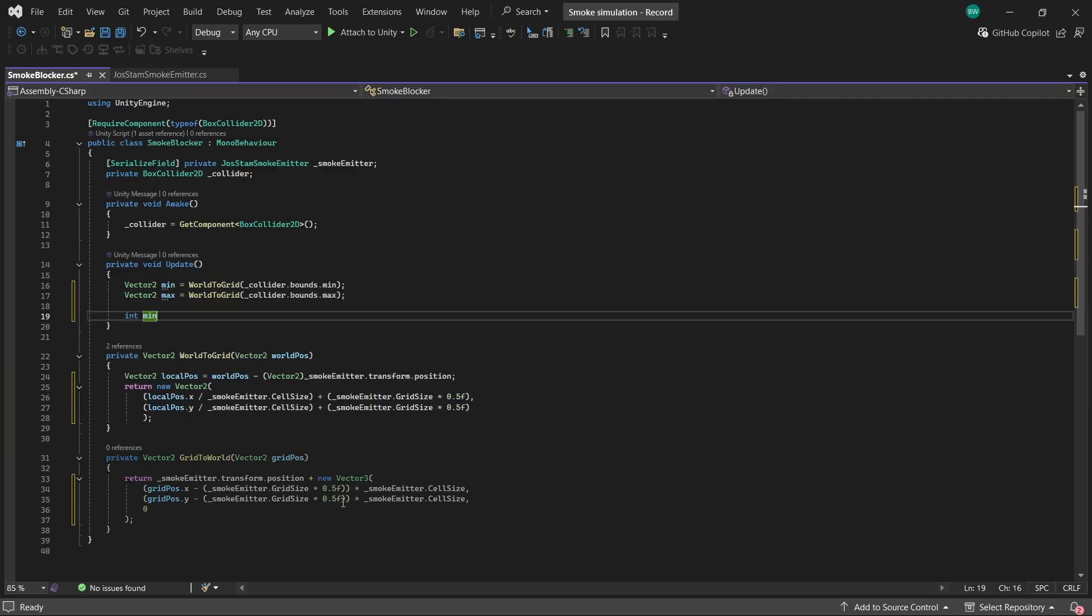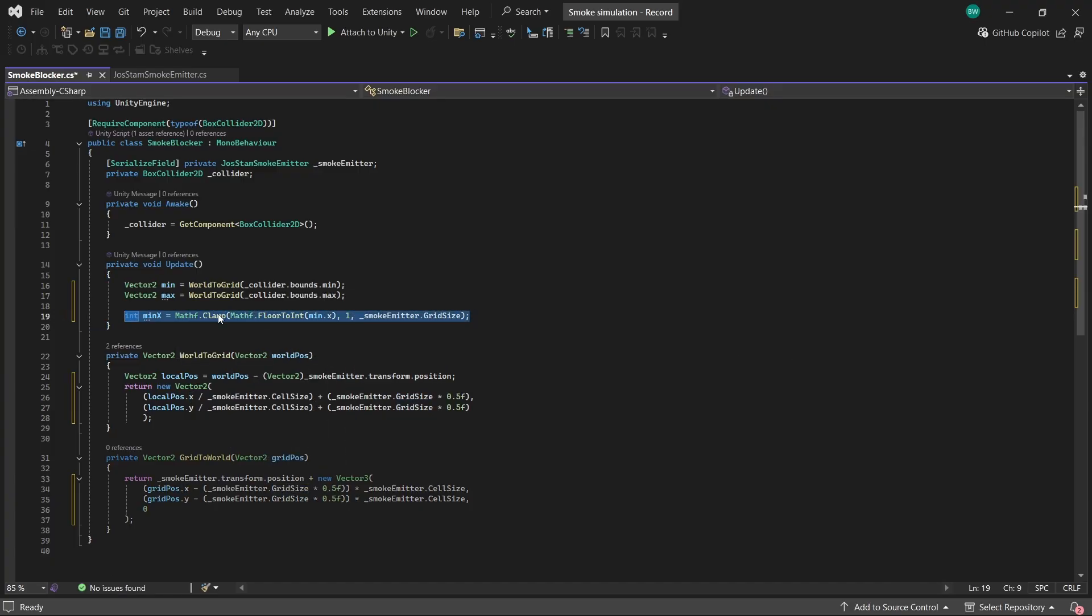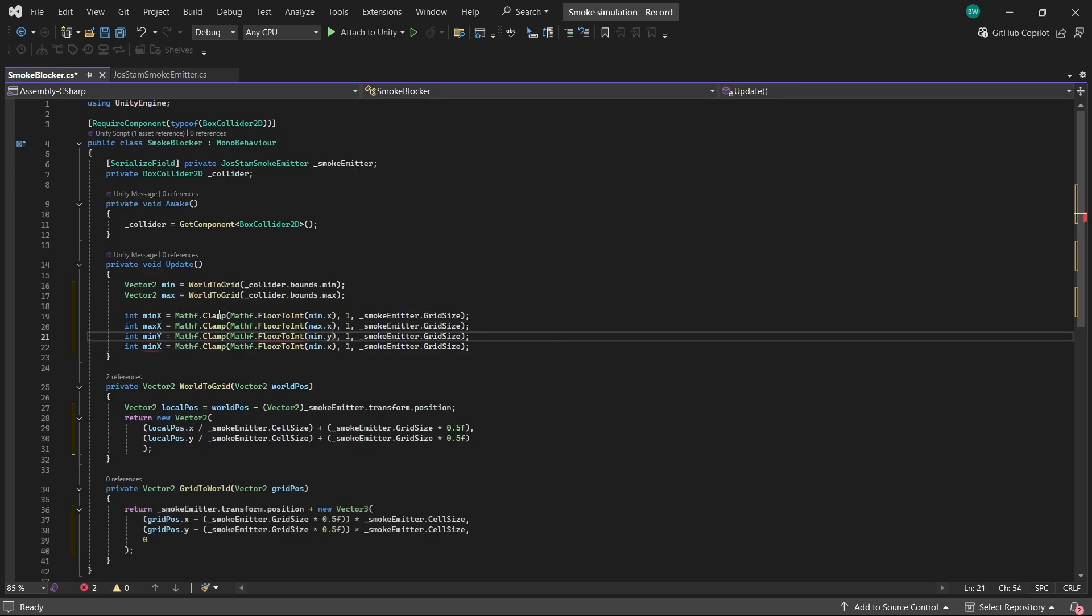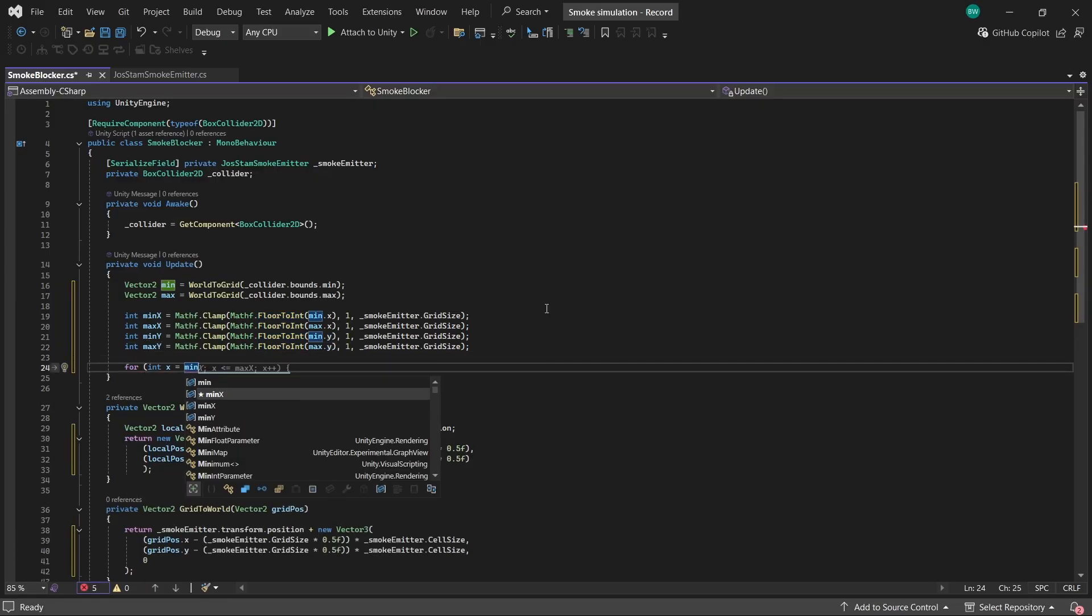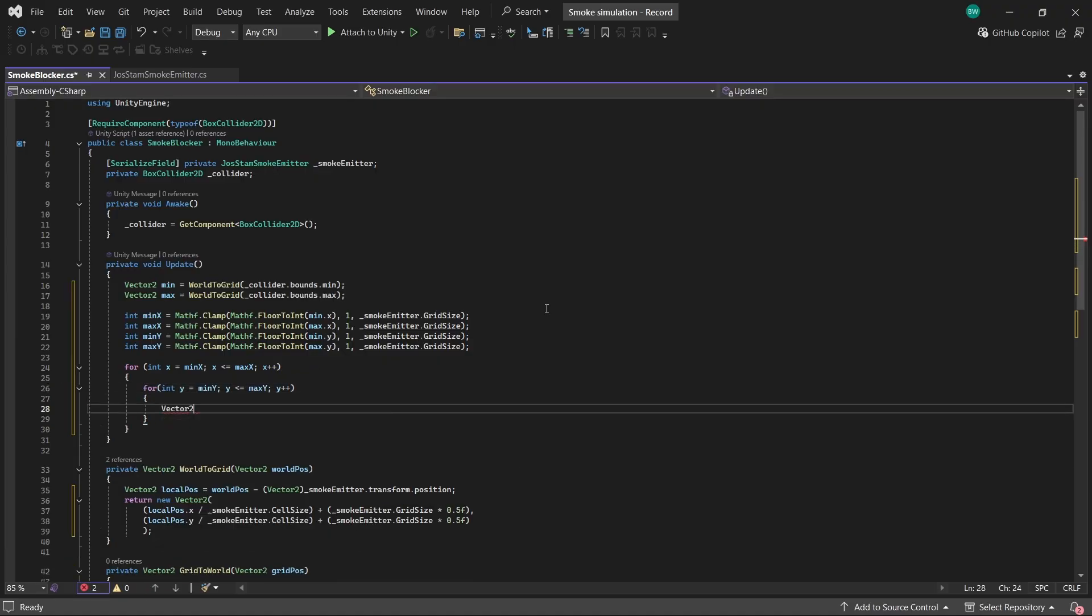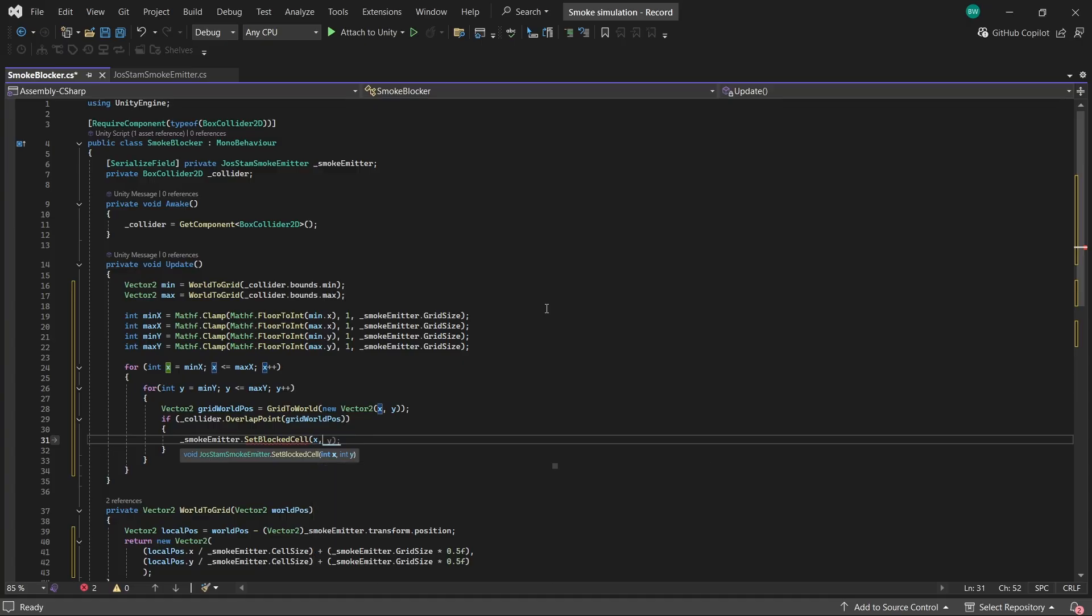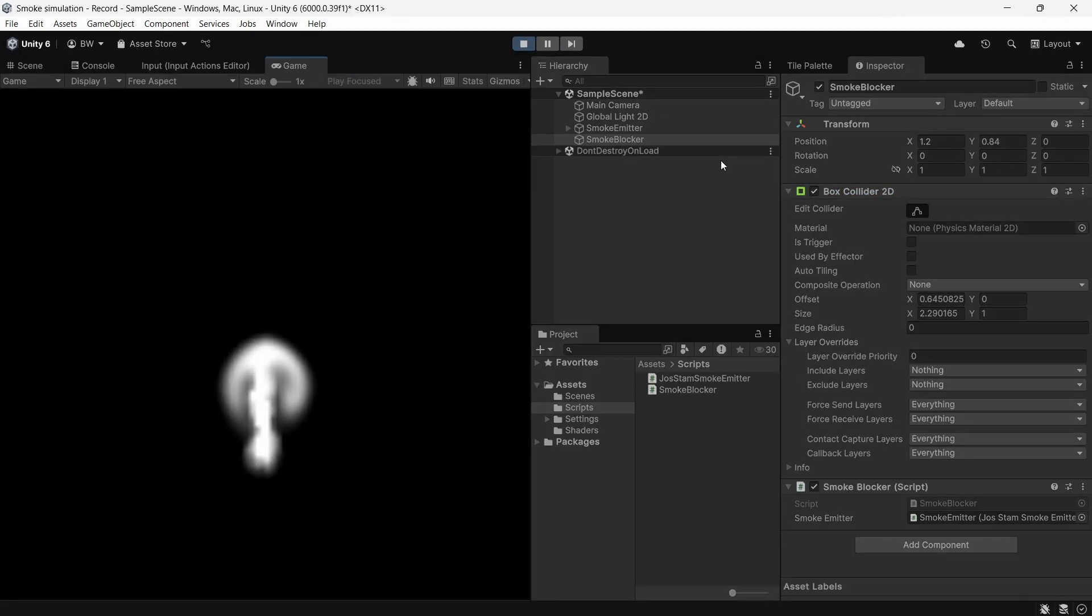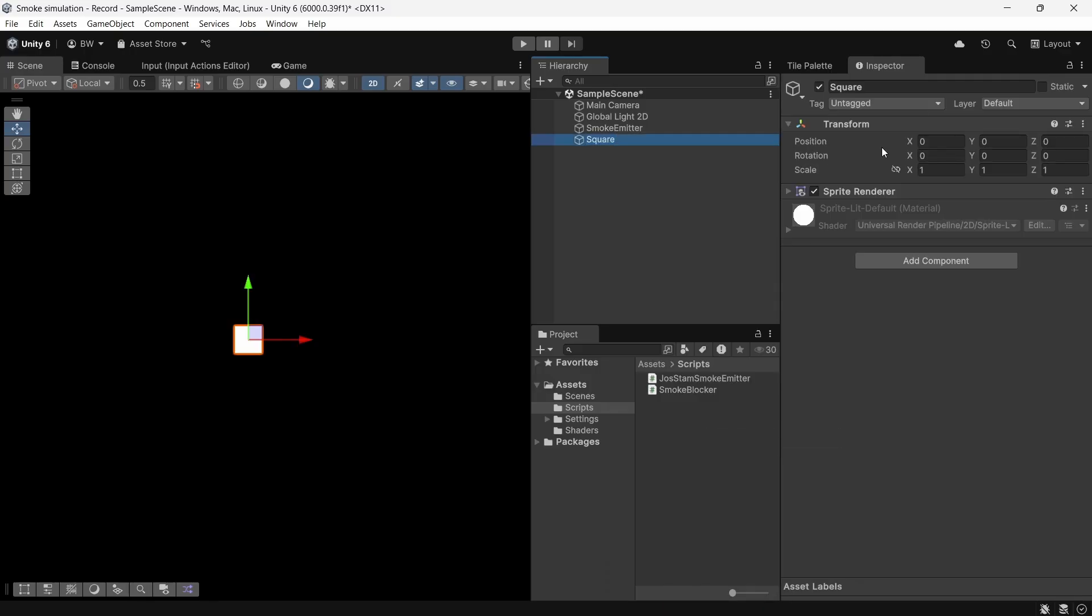Now finally in update we're going to first convert our collider bounds to our grid space like this. Then get the actual grid coordinates that we need to affect. We're going to loop through those and check if the current grid cell is inside of our collider. And if it is then we call that set blocked cell method we just set up. And now we just plug in our emitter and hit play. Actually I'm going to do this with a sprite just so that it's a little bit easier to visualize what's happening.